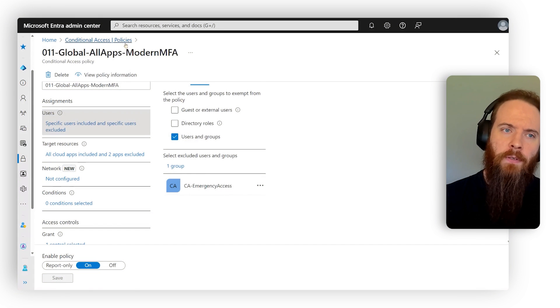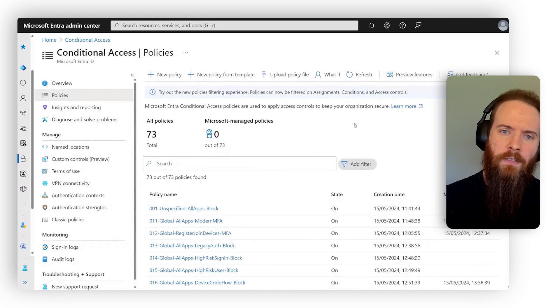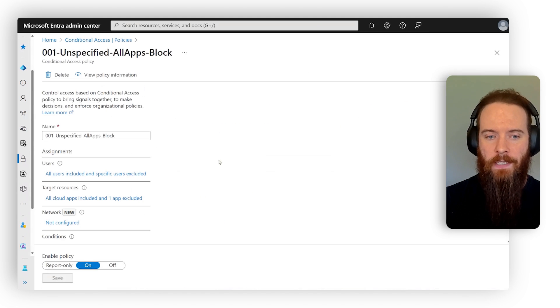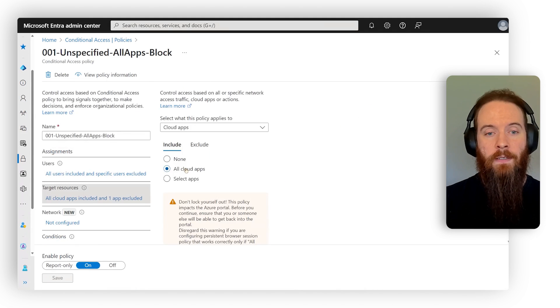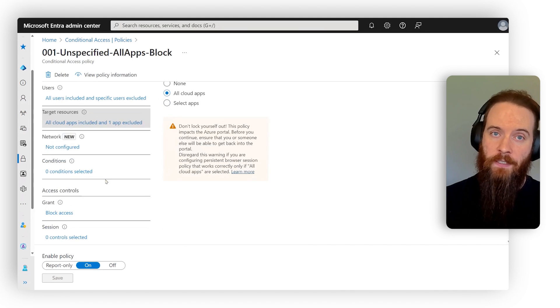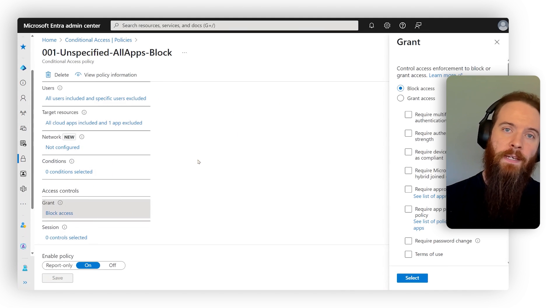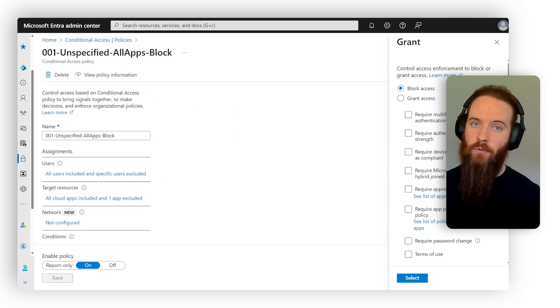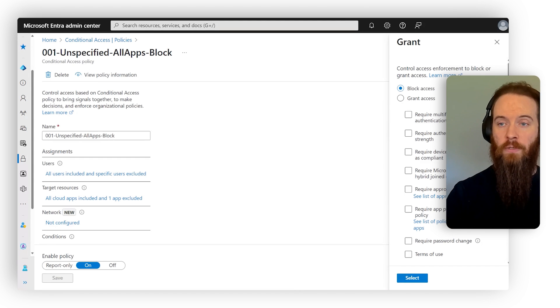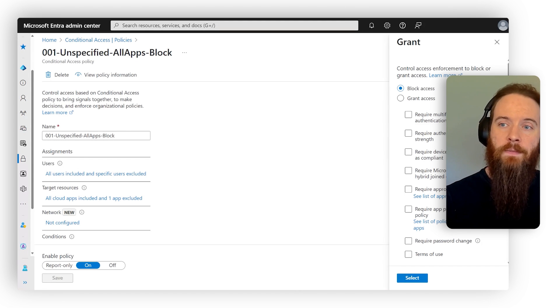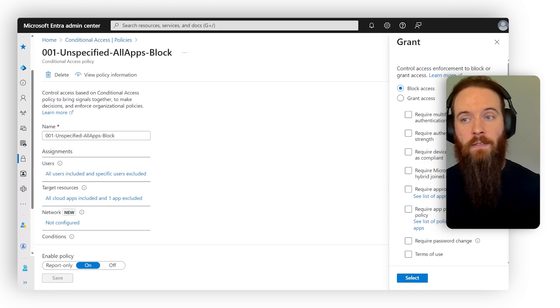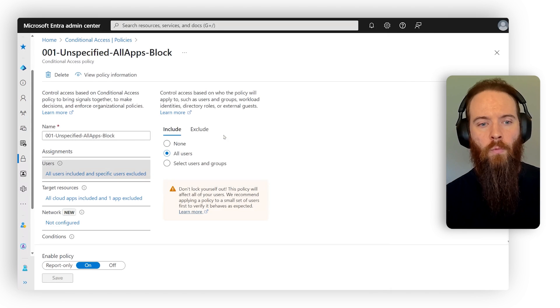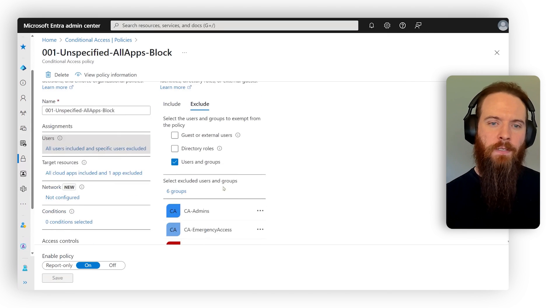So what is an emergency access account? Well, think about it. Conditional access is kind of a high risk tool to get wrong. You could very easily create a policy that takes all your users, takes all the circumstances around them signing in, and then you say block access. And all of a sudden, every user in your environment, including you as an administrator, is blocked access. And you're going to have to go through a long process of trying to get access back in there.